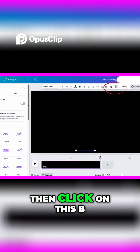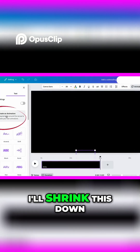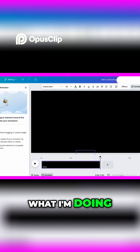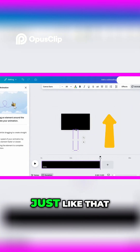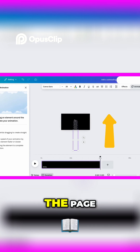I'll center it. Next, I'll come up here to Animate, click on that, then click on this B. I'll shrink this down so I can see what I'm doing. Then I'll hold down the Shift key and pull this text up just like that until it goes off the page.